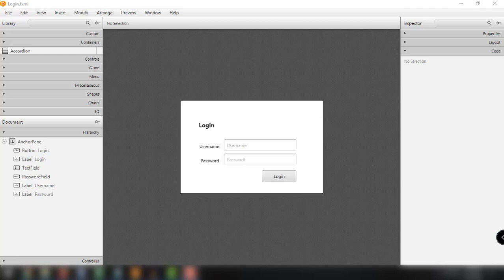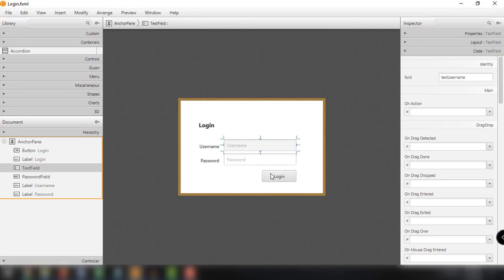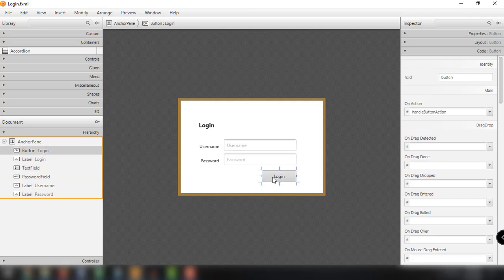Hey, what's up guys, welcome back to our YouTube channel and welcome to this video. In this video, I'm going to teach you how to use ImageView in our JavaFX application. As you can see here, we have the login form created from our previous video — login.fxml — with several elements: the label, the text field, and of course the button. I'm going to show you how to add an image to these.